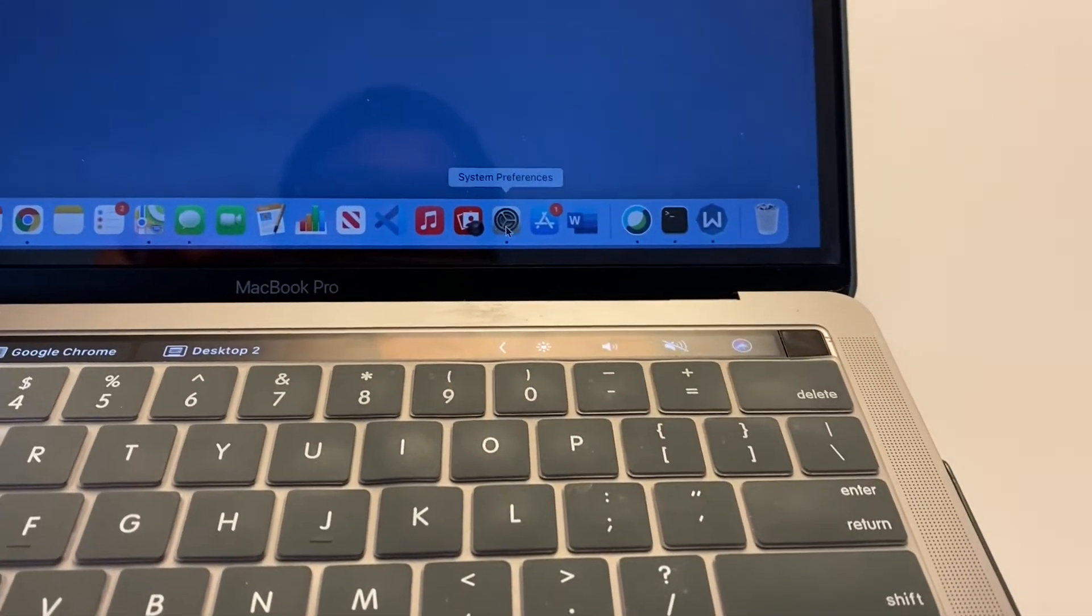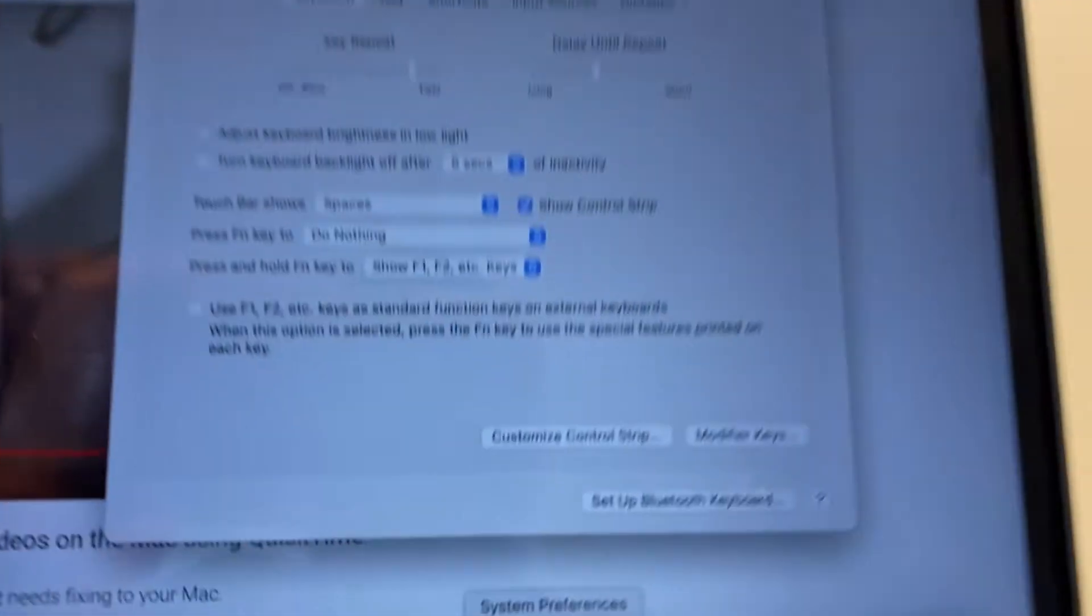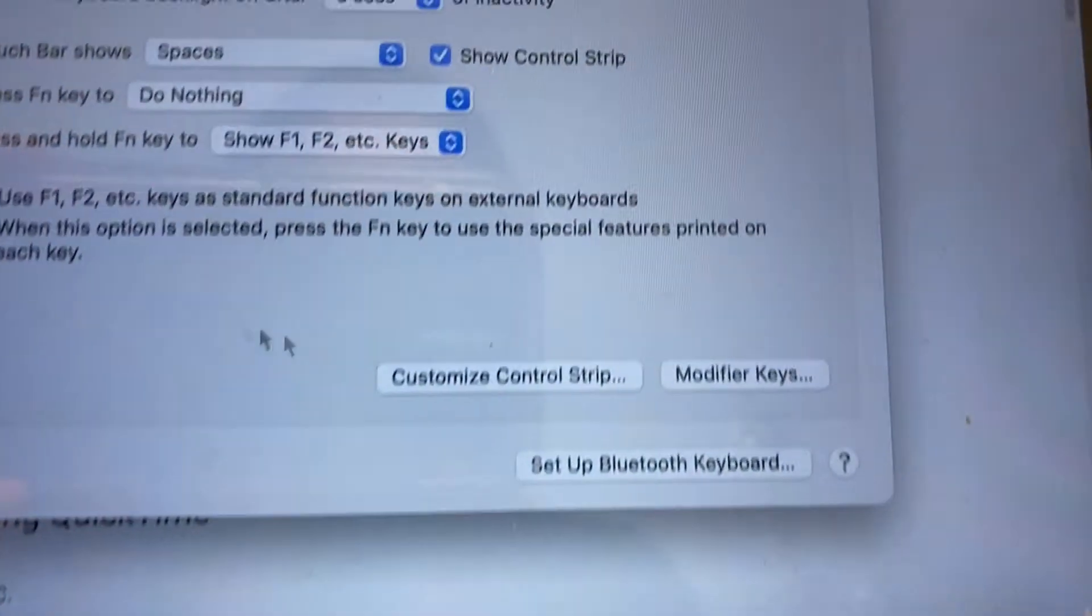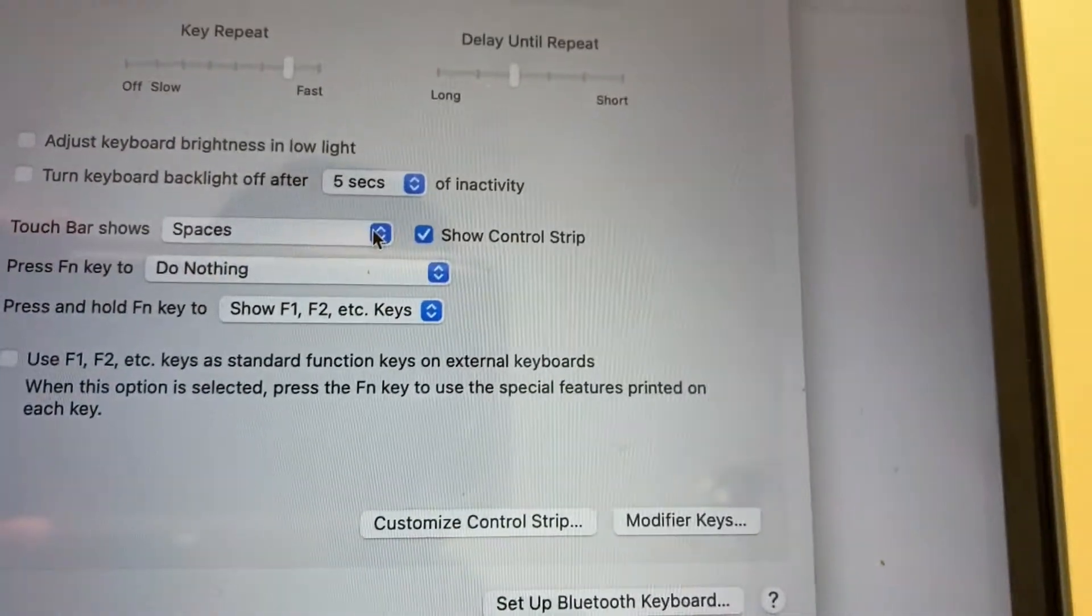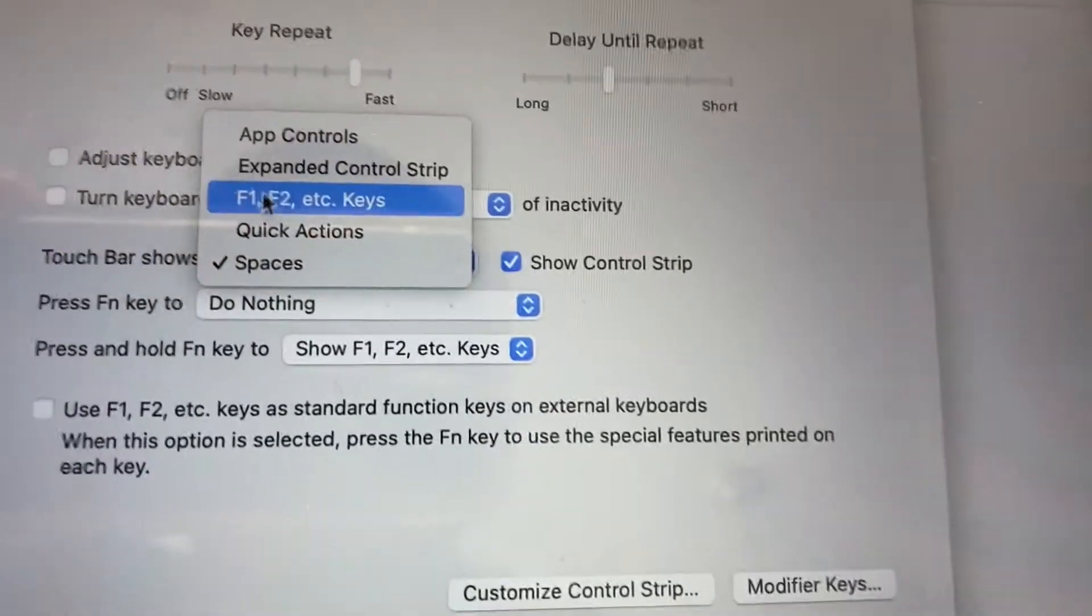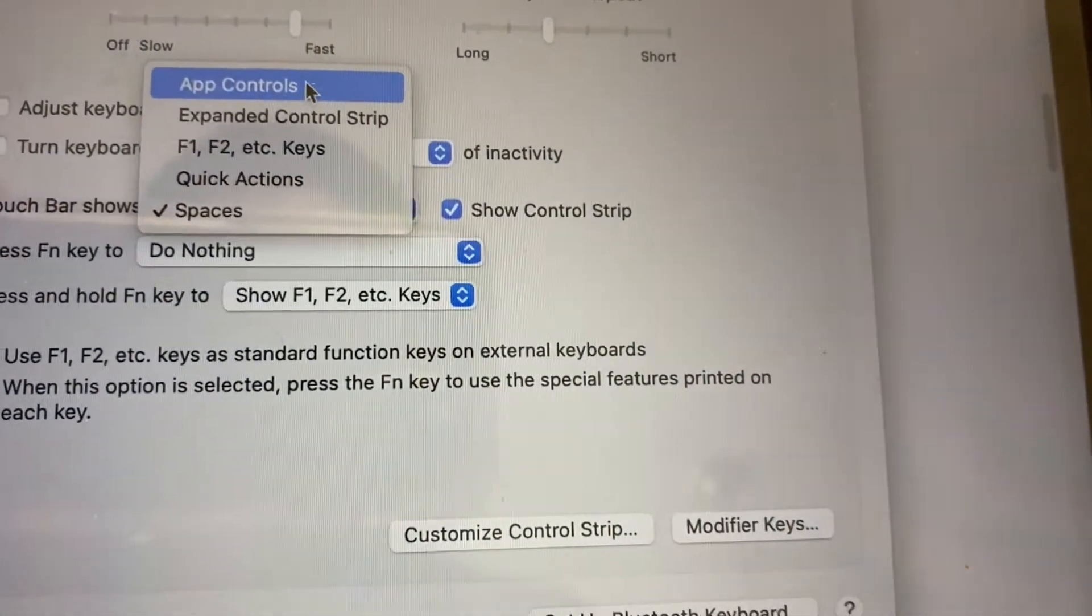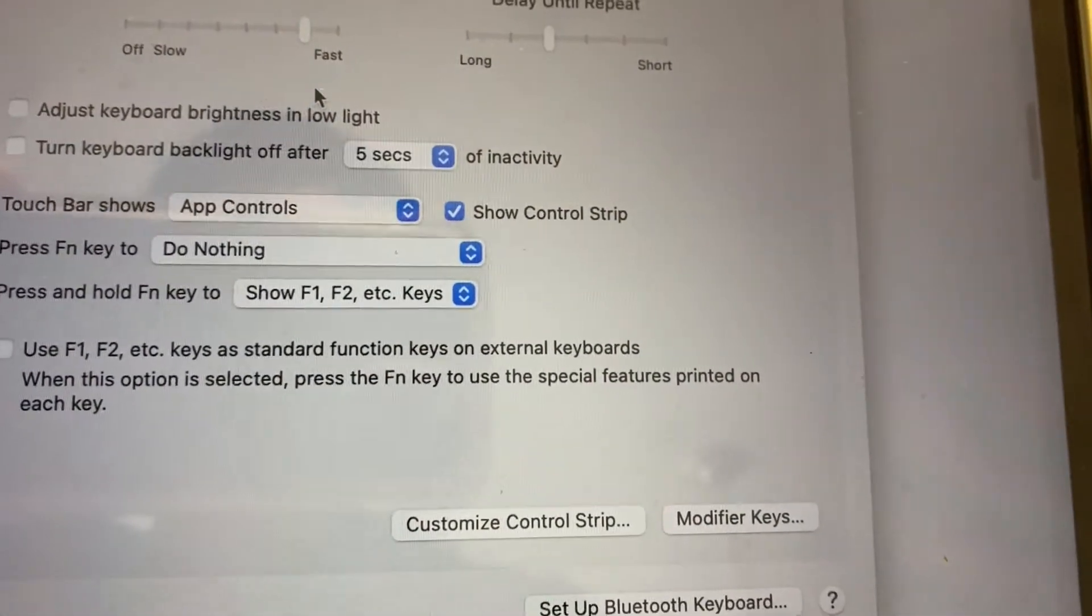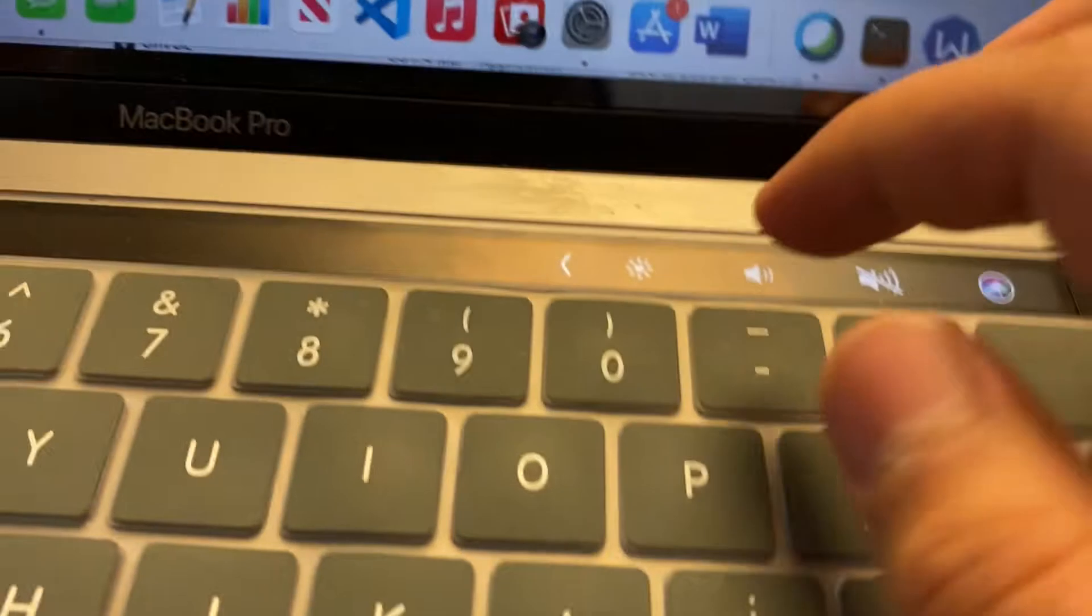So what I'm going to do is I'm going to go in system preferences. Instead of spaces, you have to do app controls to do your app controls.